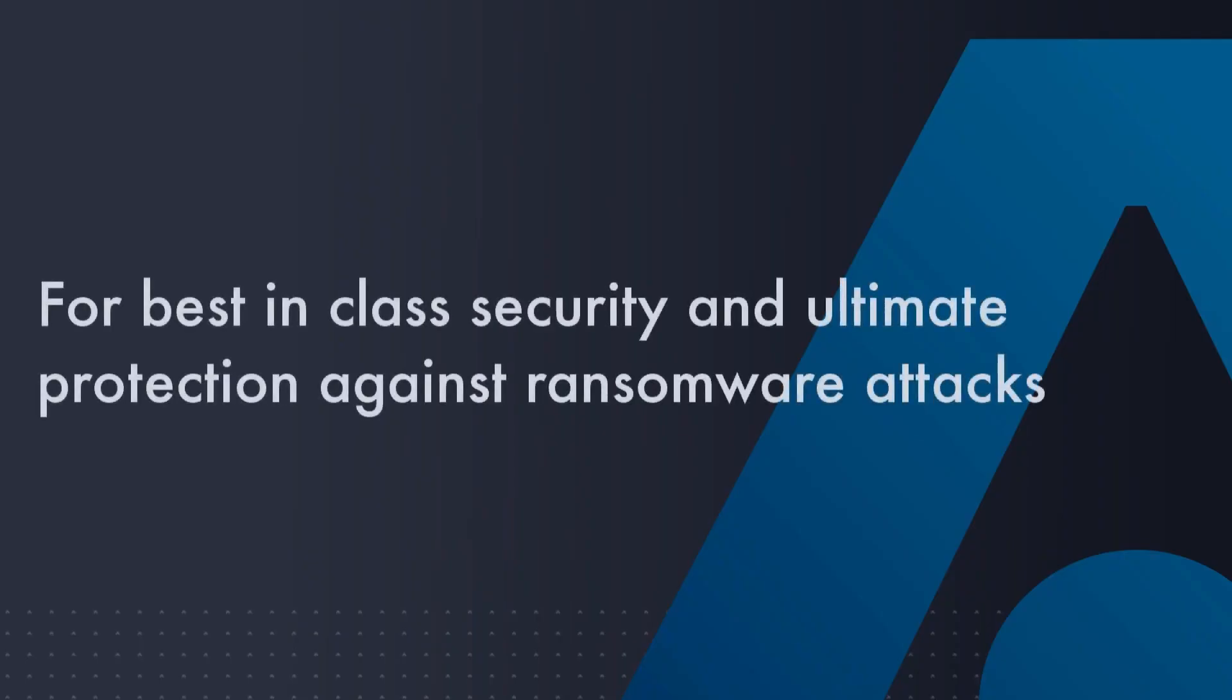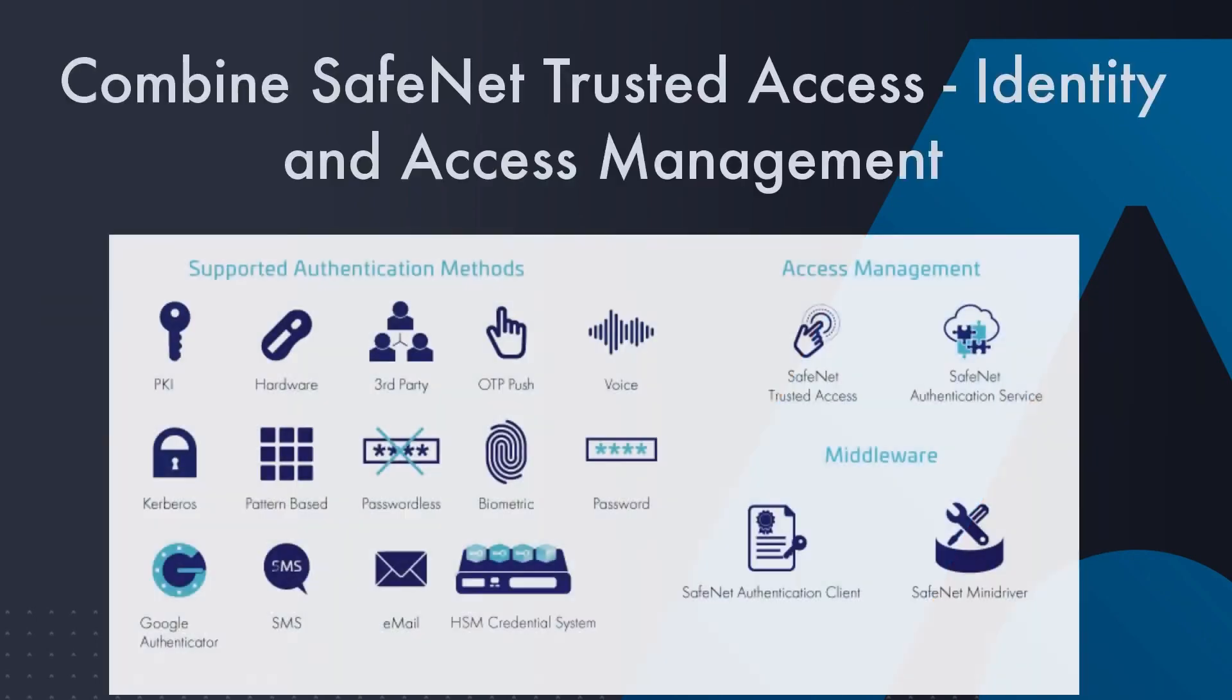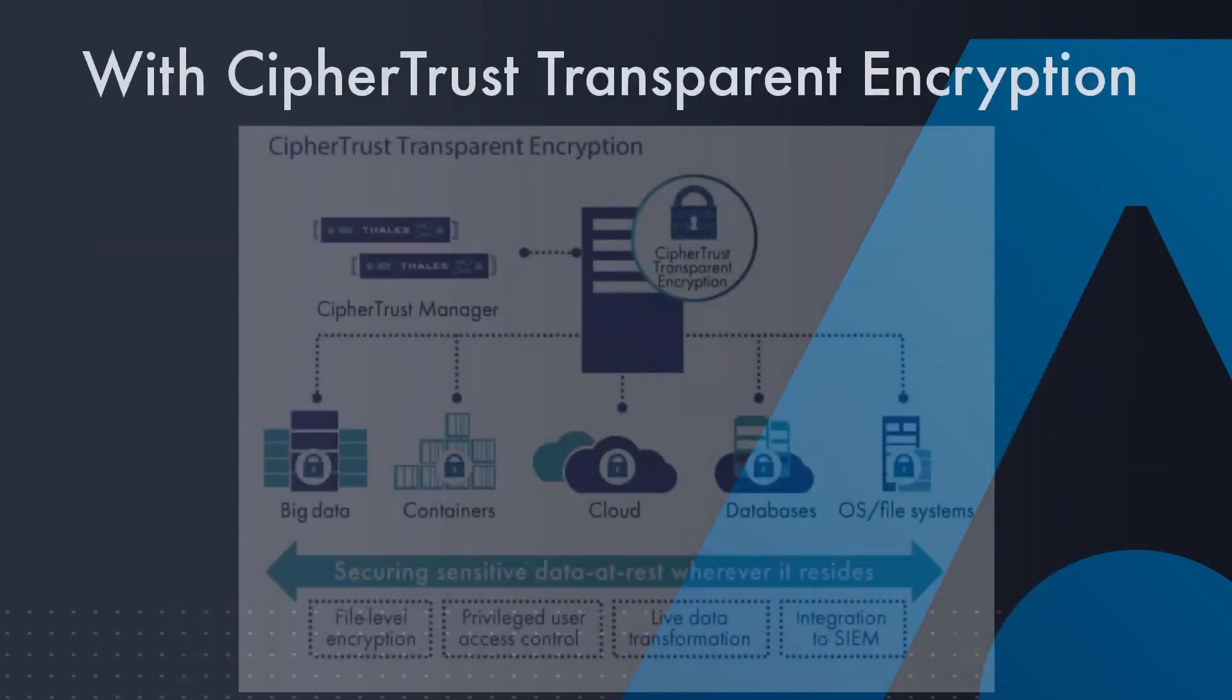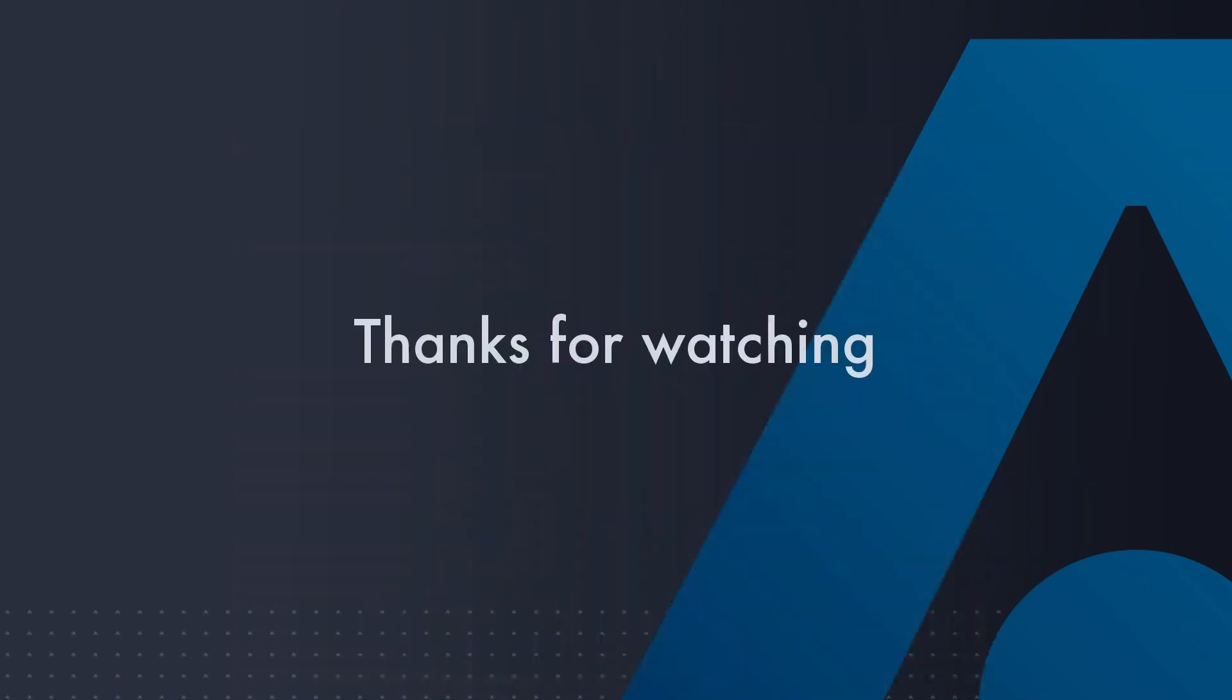Most ransomware attacks target privileged accounts. So prevent your attackers from stealing the keys to the castle by combining SafeNet Trusted Access with CypherTrust transparent encryption.